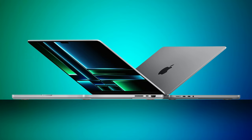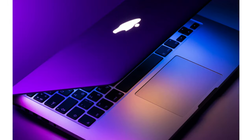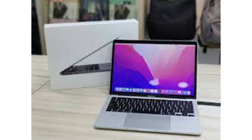Join us on this journey as we unpack the anticipated release date, tantalizing features, and tantalizing leaks surrounding Apple's next-gen powerhouse.